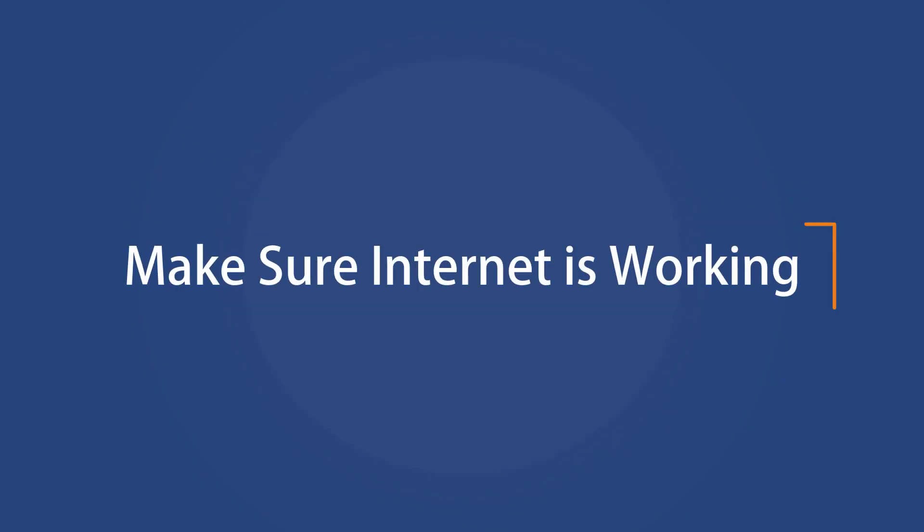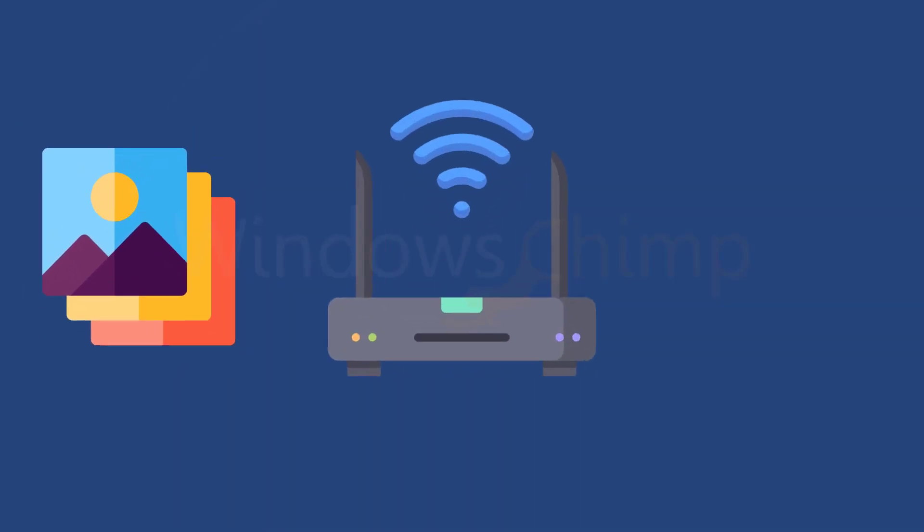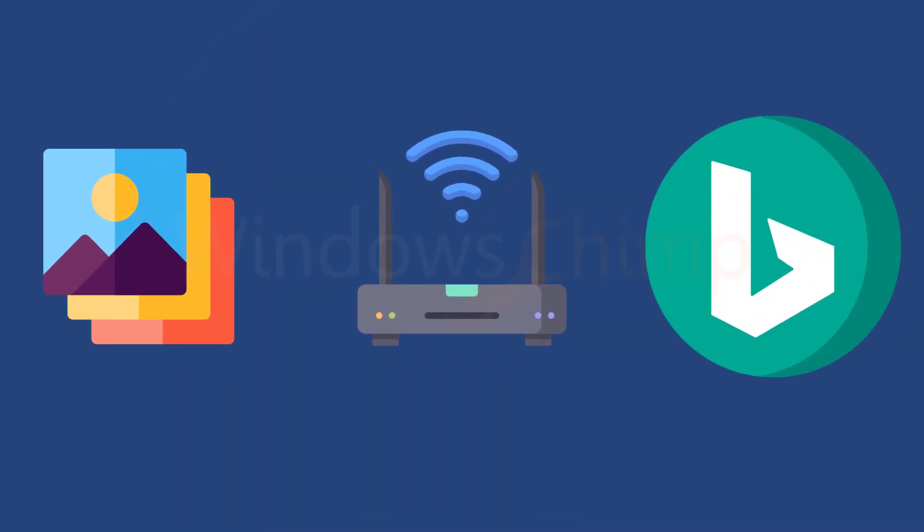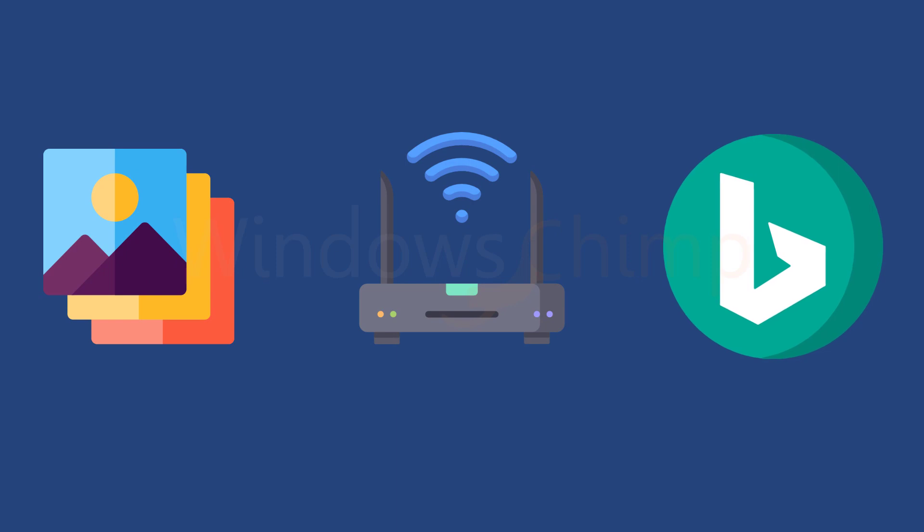Make sure the internet is working. The Spotlight service uses the internet to download the wallpaper from Bing, so make sure that the internet is working properly.